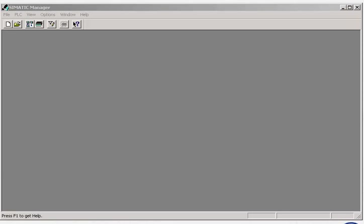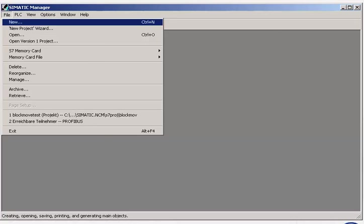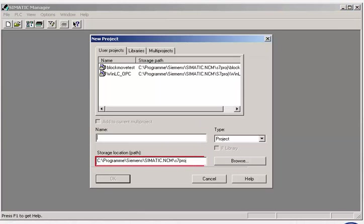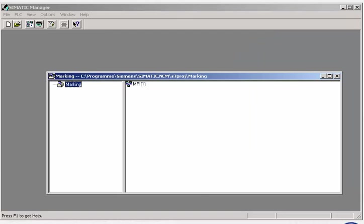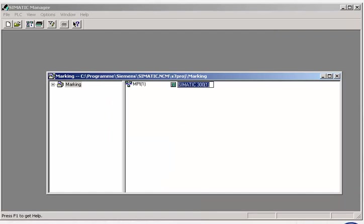We generate a new project via the File menu, stating the storage location and the project name. We add to the project a station, in our case a SIMATIC 300 station.